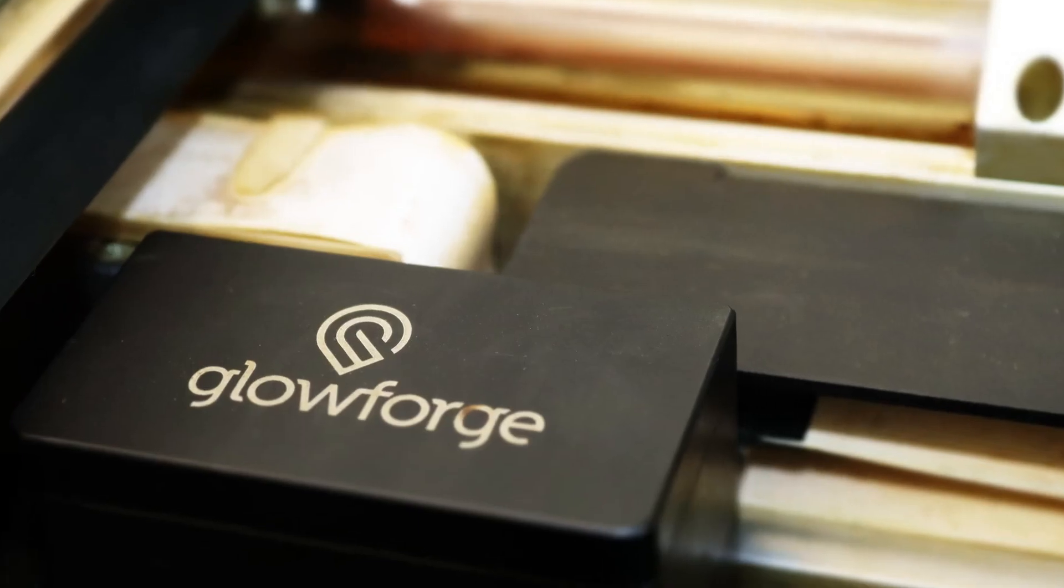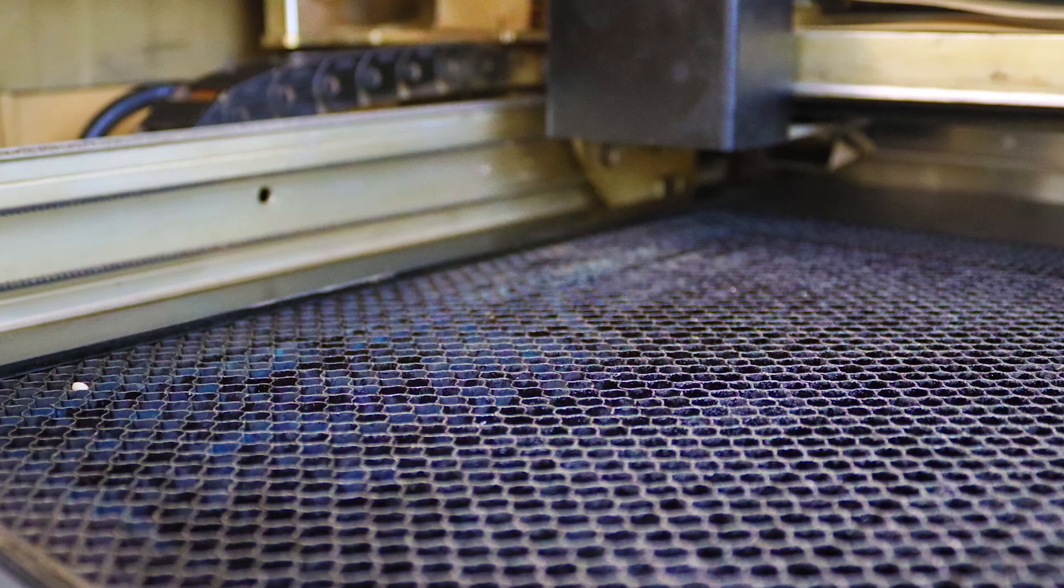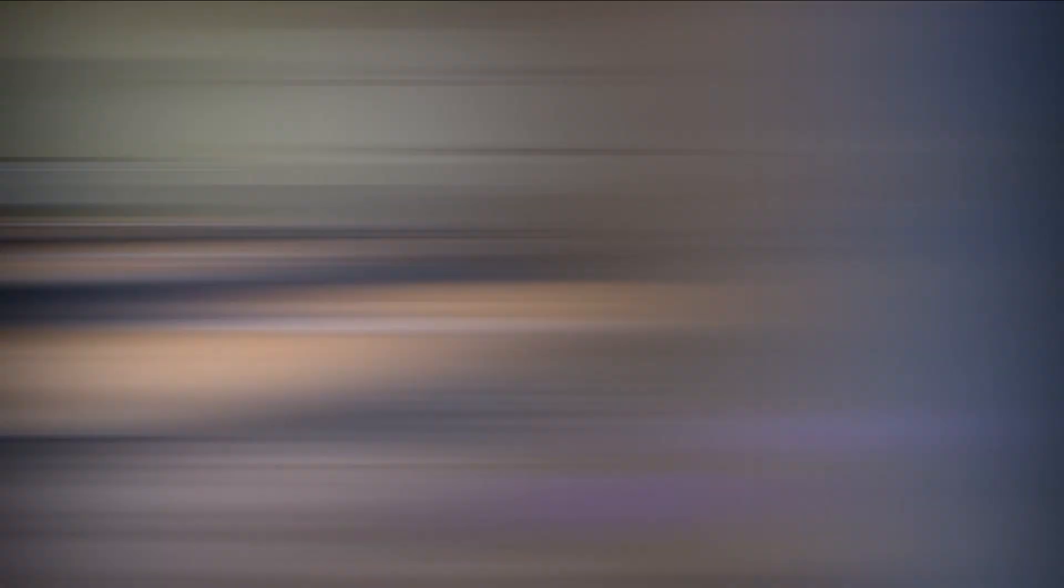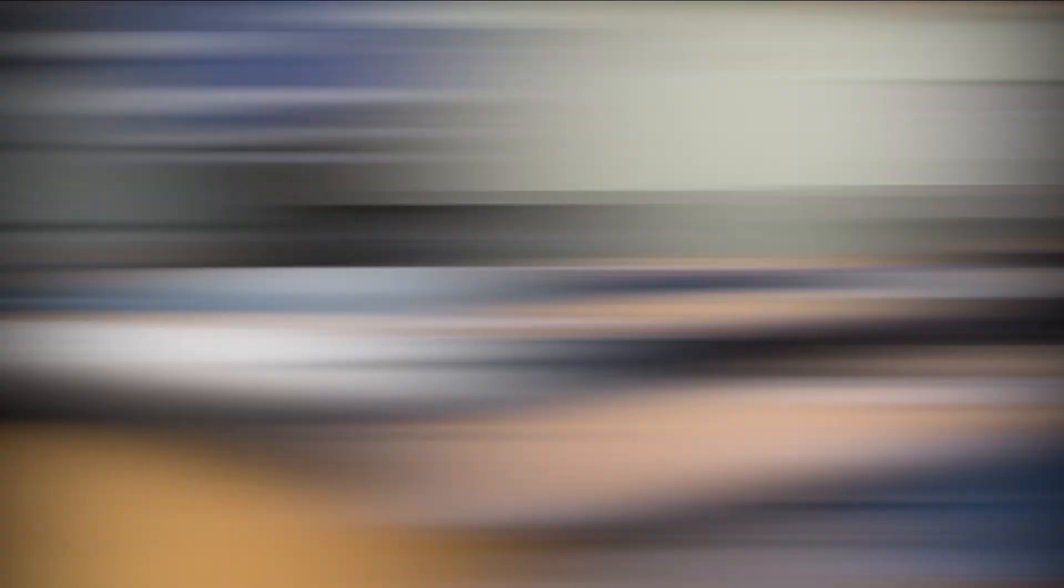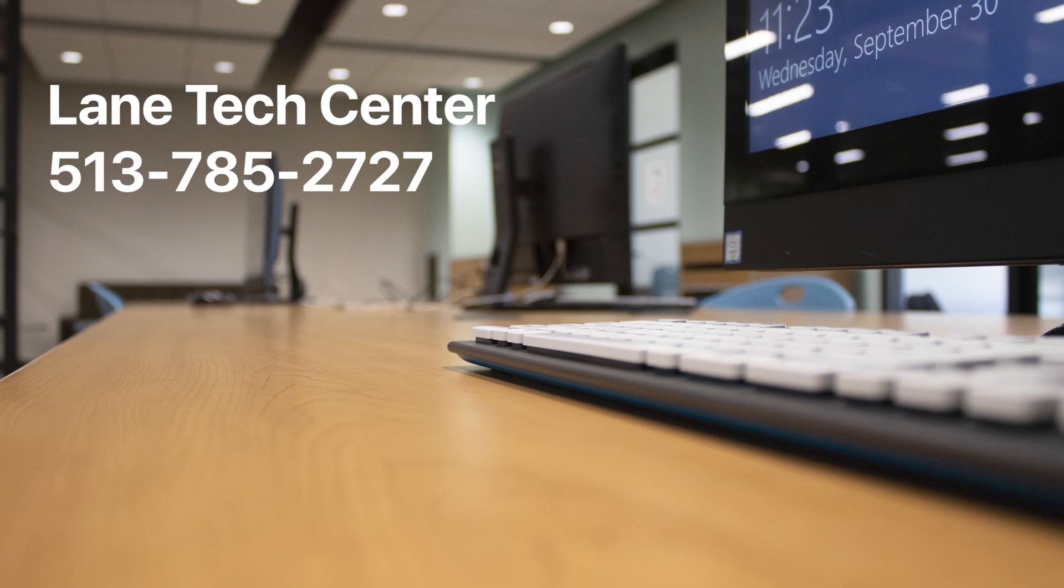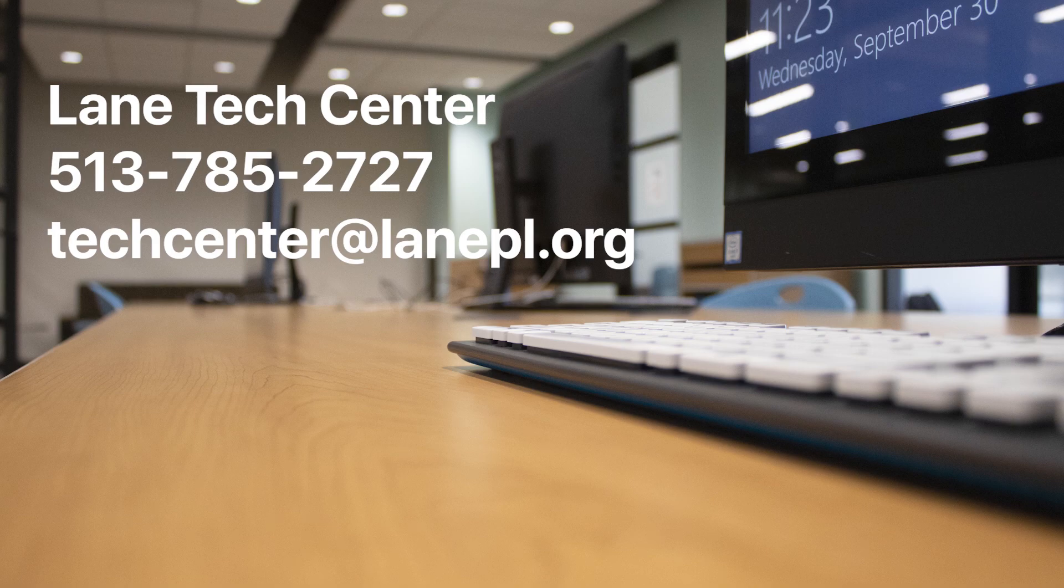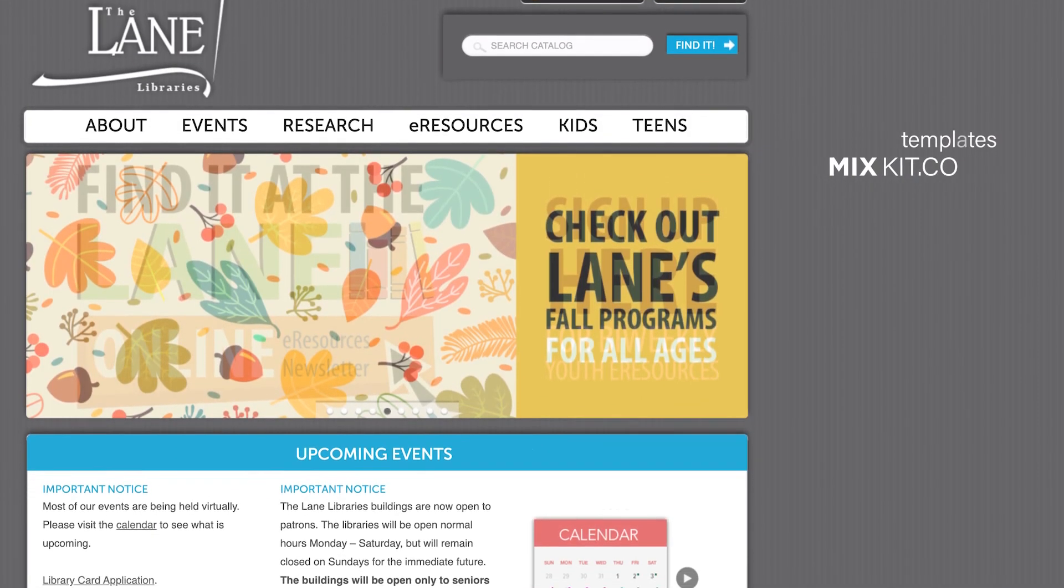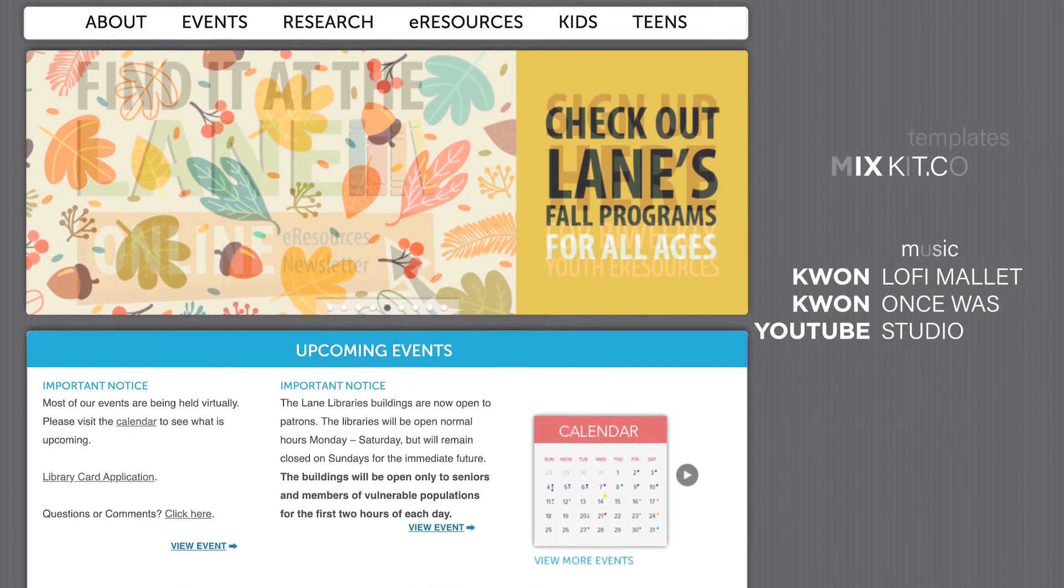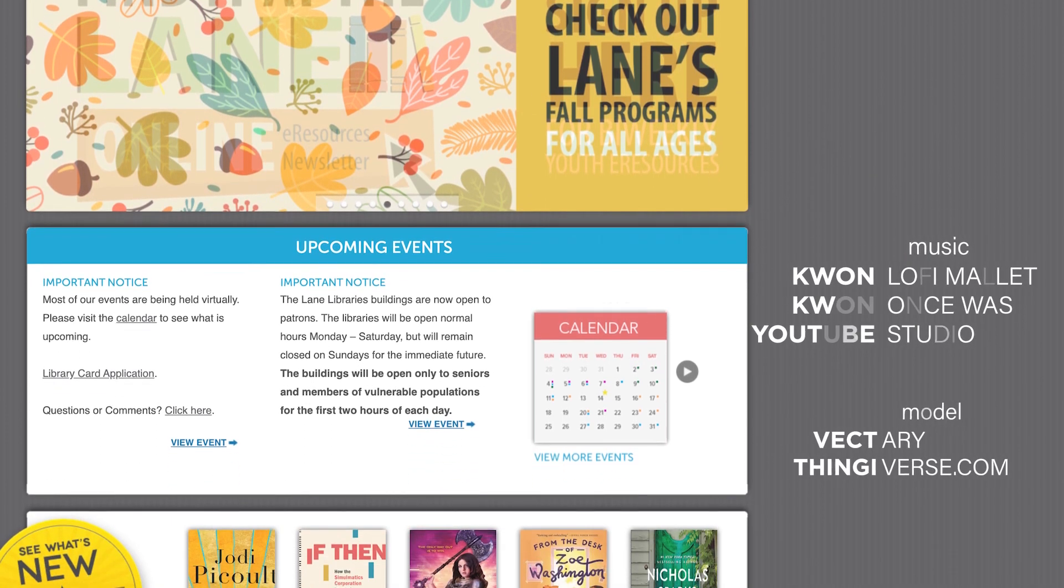We plan to release a similar video about laser cutting and etching in November. The Lane Community Technology Center is part of the Lane Libraries in Butler County, Ohio. You can call us at 513-785-2727, email us at techcenter@lanepl.org, or visit our website at lanepl.org. Thanks, and have a great day!